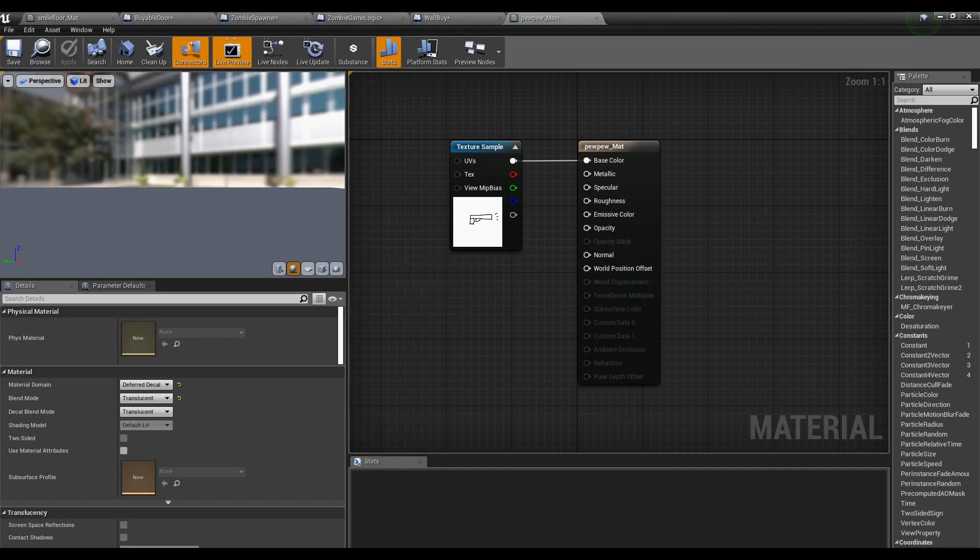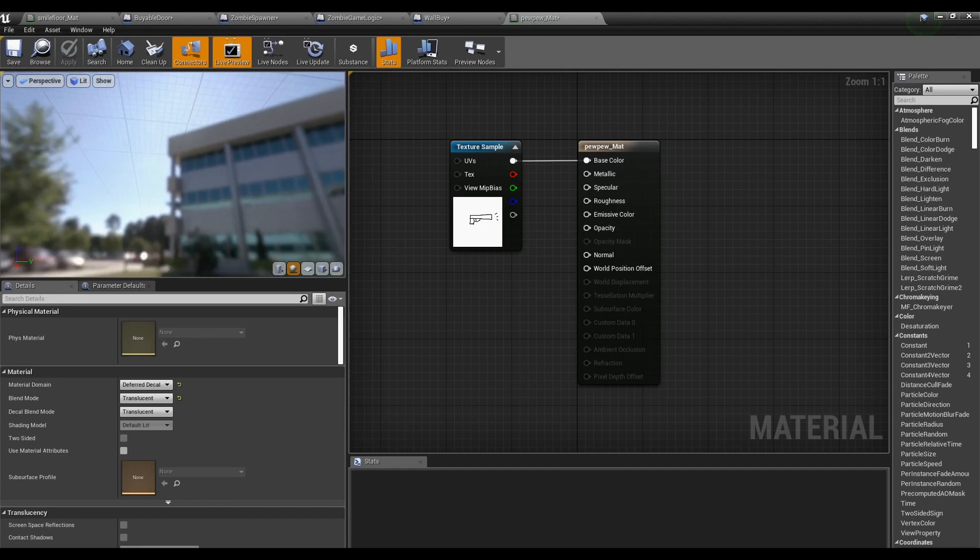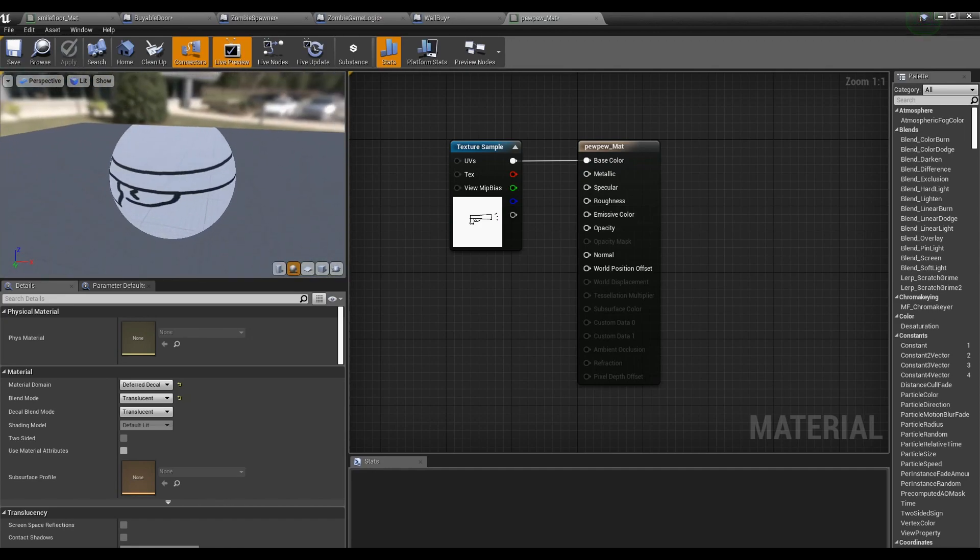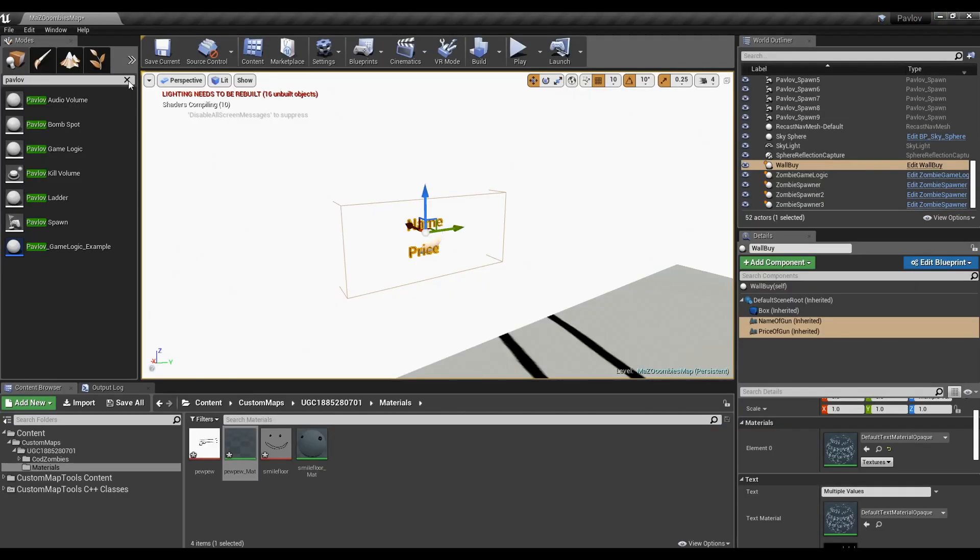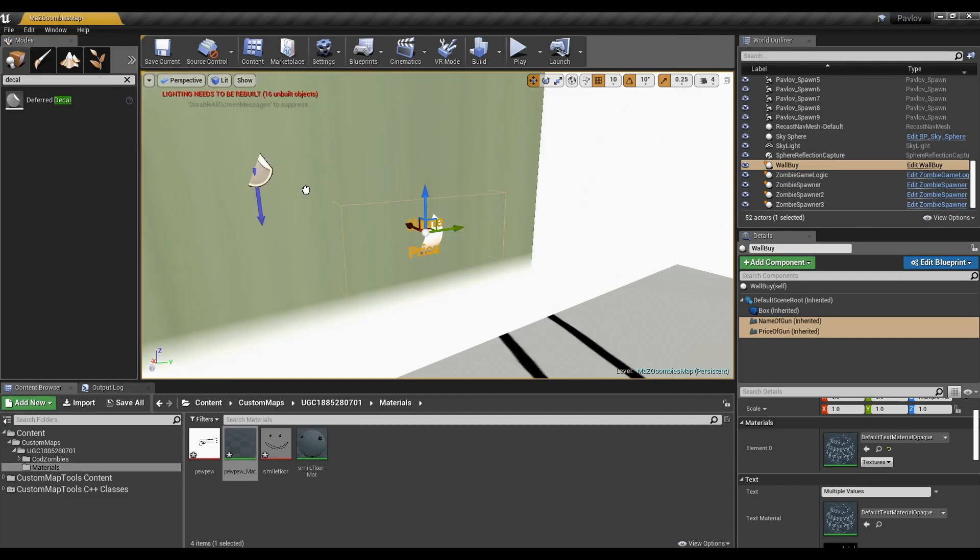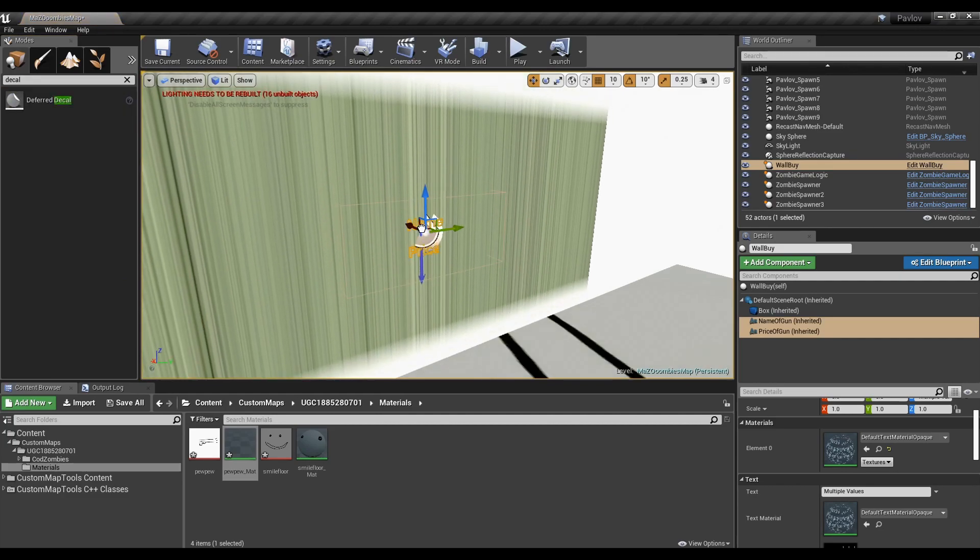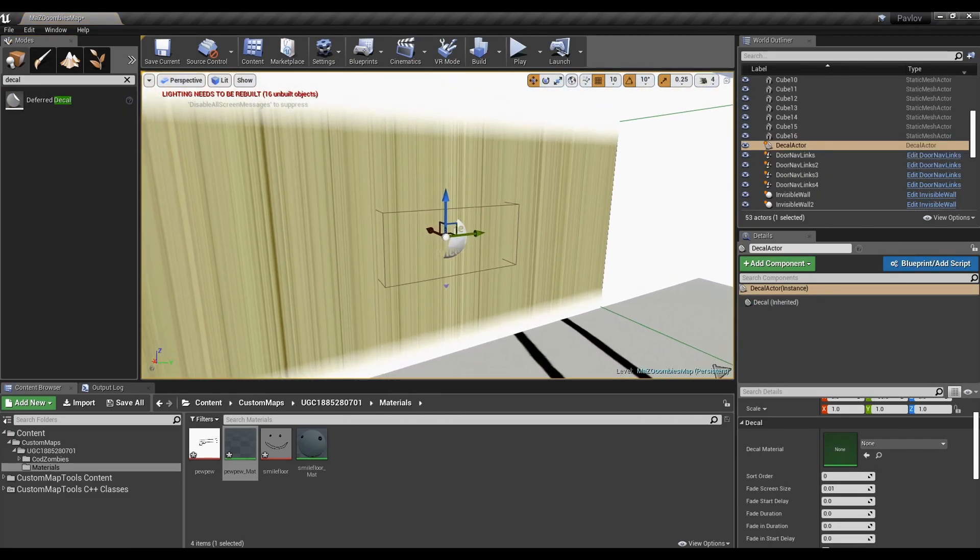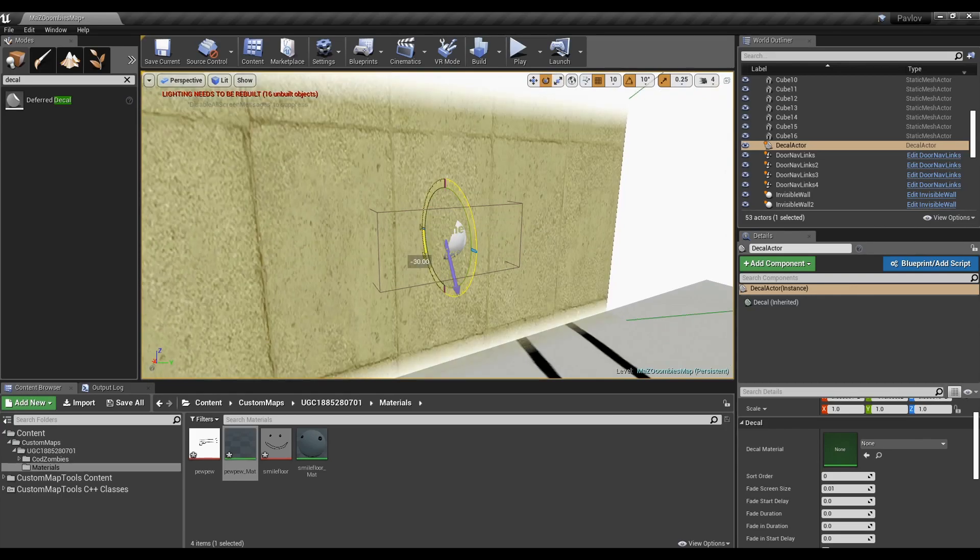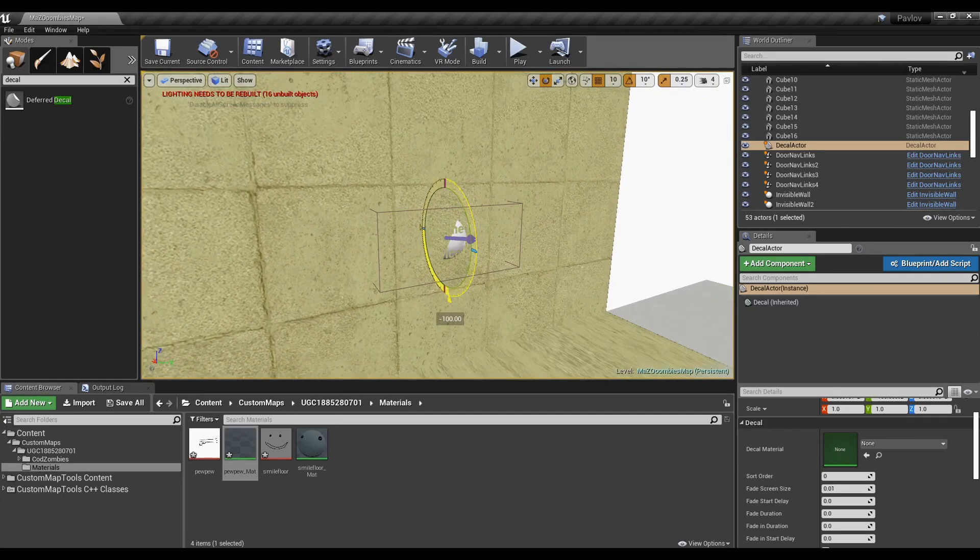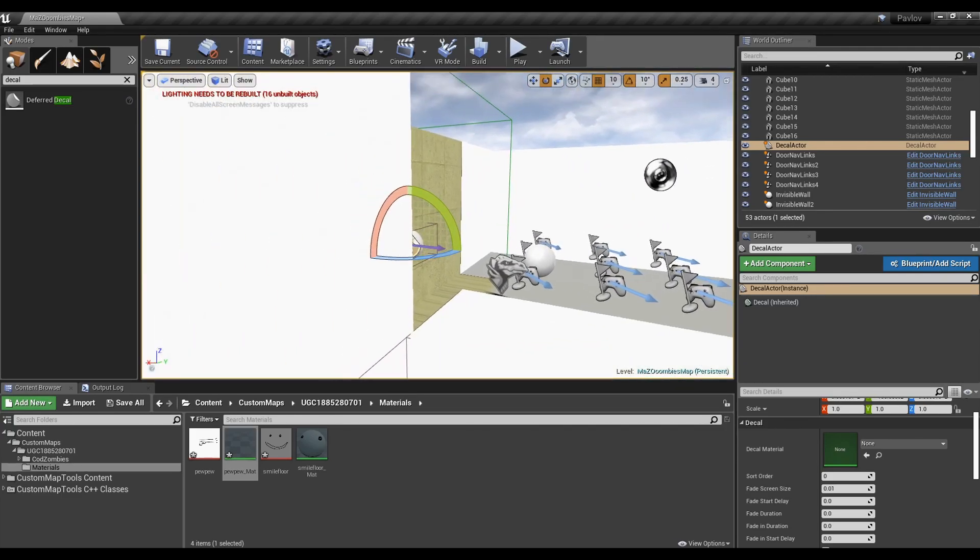If you want parts of your image to be transparent, like actual gun chalk drawings, you're going to have to google how to do that one. Once that's set up, you can search for a deferred decal. Drag it onto your wall. This might look really weird depending on the direction it's facing. You're going to have to reorient it. Then also scale it down.